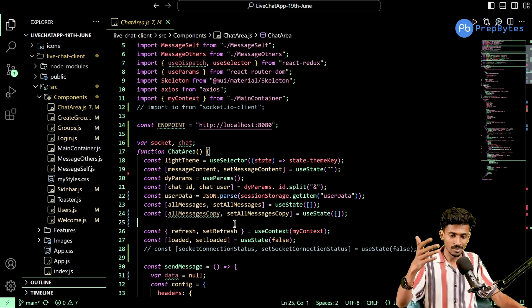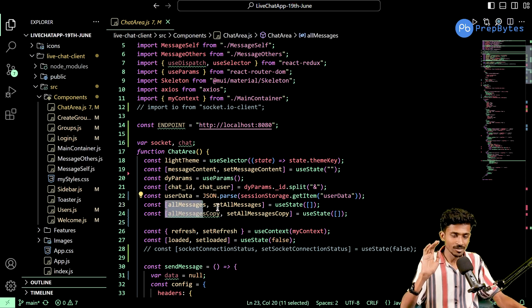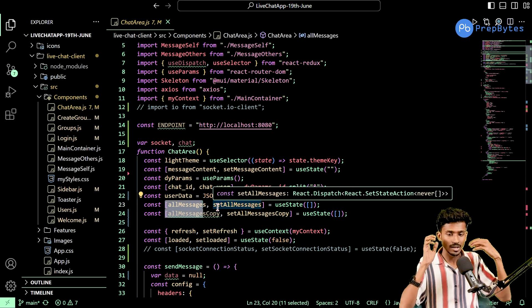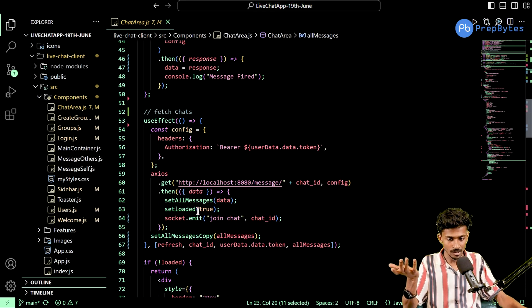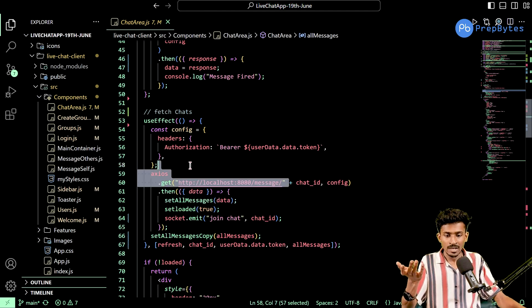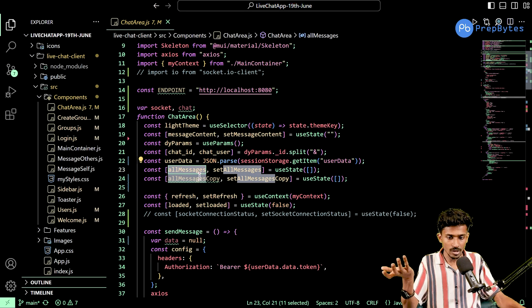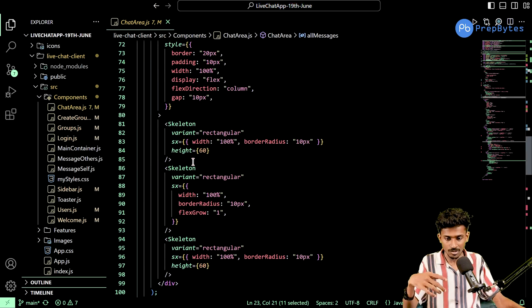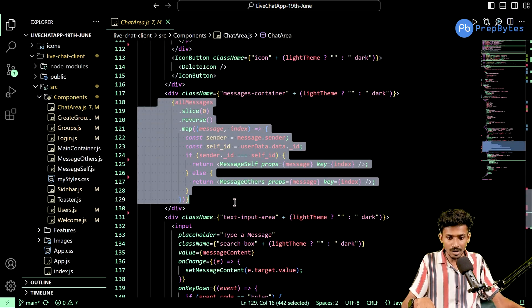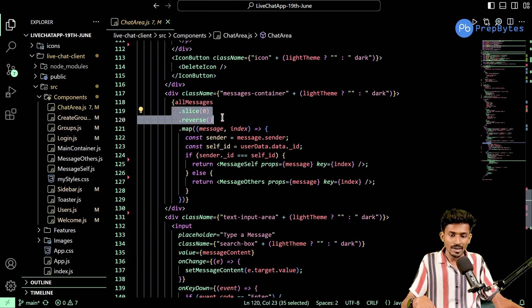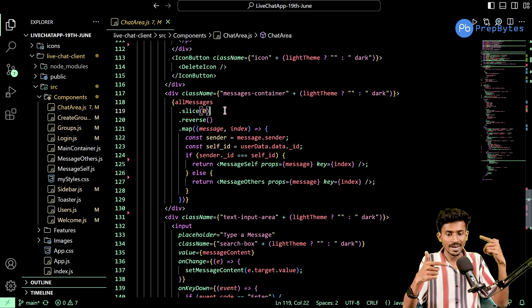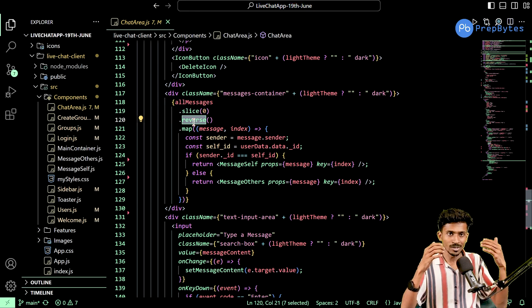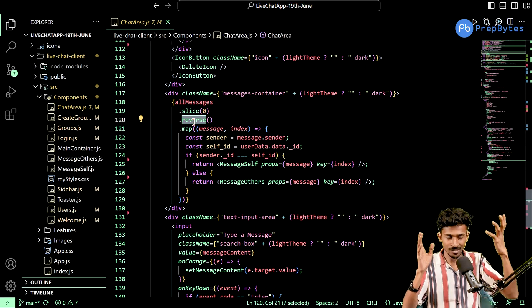The idea here is the moment this chart area component mounts, the use effect is going to kick in. It's going to fetch all the messages from our backend and will be stored inside the state variable called all messages. All I have to do is iterate over this state variable, taking in one item at a time. We want the messages to be displayed in reverse order.